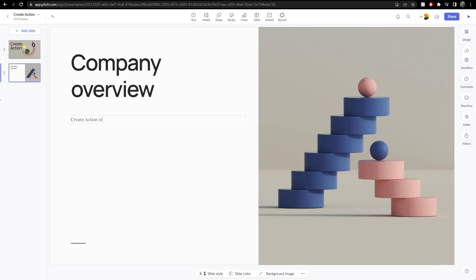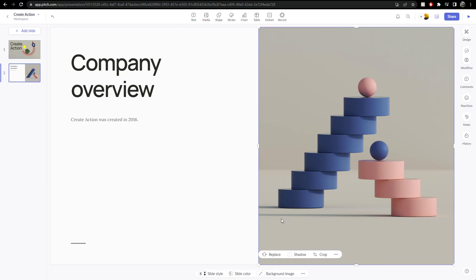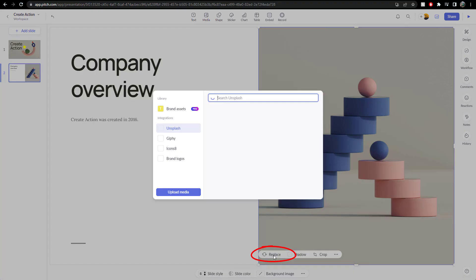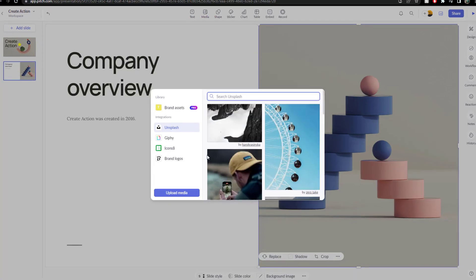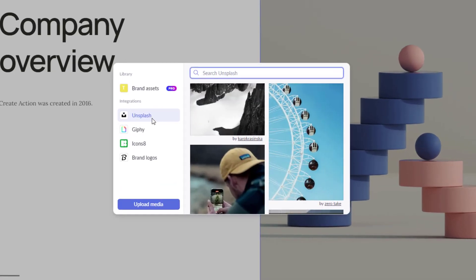Create action was created in 2016. Yeah, there we go. Company overview. Got an image here. I can replace the image. So I can look for an image here from Unsplash, Giphy, any of these or can upload media.